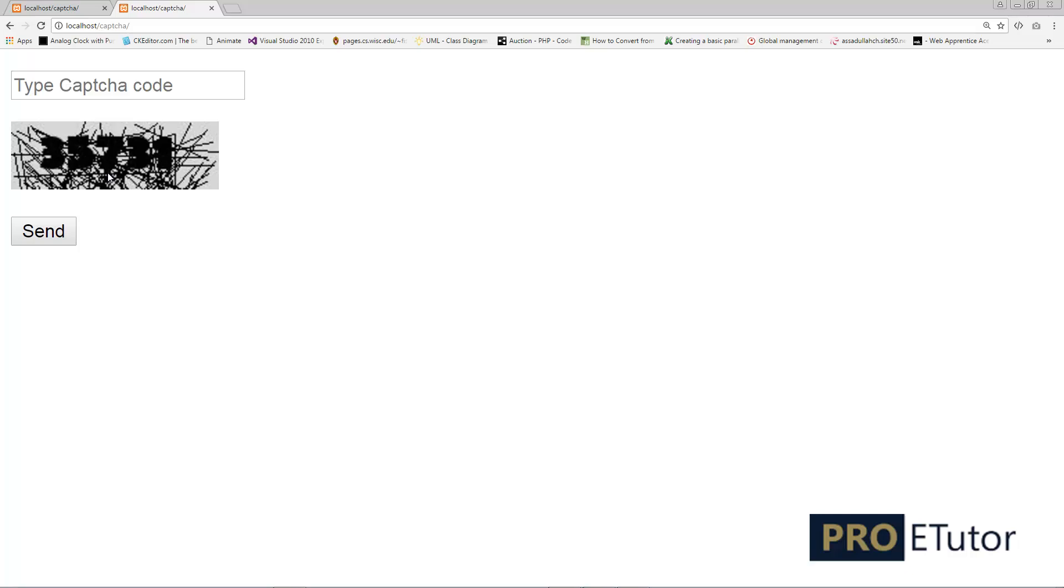Perfect! Now this image is readable to humans but a bot cannot process this image, so now you can use this version on your website. I think this is it for this lesson. Hope you like this lesson, and don't forget to subscribe to my channel. I'll see you in the next part.